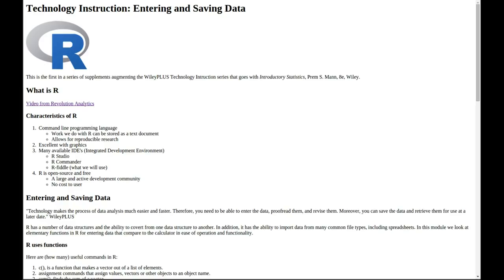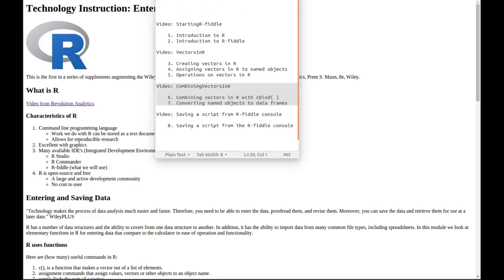This is the third of four companion videos to technology instruction entering and saving data that was handed out in class. In this third video we will look at combining vectors into another object that actually contains a number of vectors. It looks a lot more like a table.